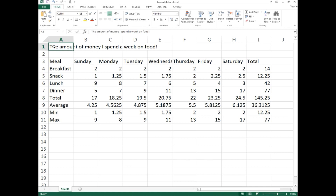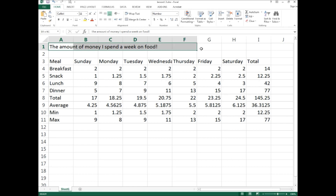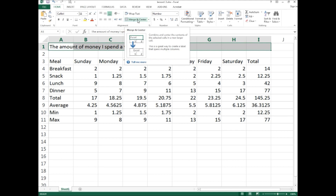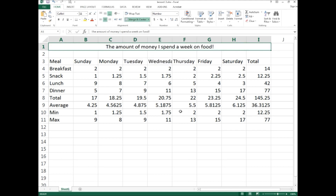First, let's fix the title. All the data is in A1 — you can see it in the formula bar — but it looks like it spans across many cells. To make it neater, select A1 and drag across to I1 to select all those cells, then go to the Home tab and click Merge and Center. All the cells are now joined together as one large cell with the title centered in the middle.